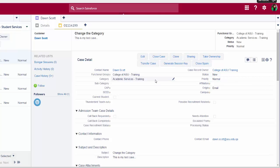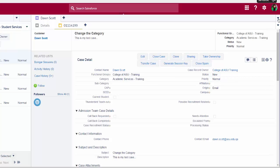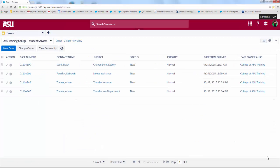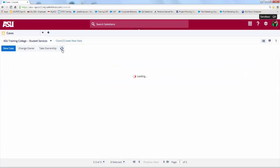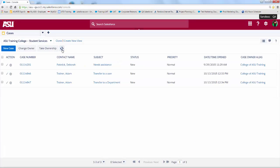To return to the main service console and continue working cases, the fastest way is to click this drop-down in the upper right corner and choose close all primary tabs. To see the changes reflected here in the case list view, remember that you'll need to refresh the screen.